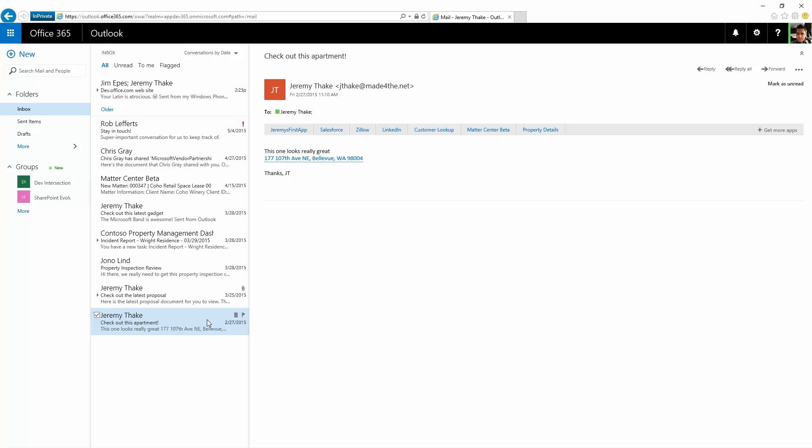I can do the same thing inside Outlook online. You'll see in the browser that rather than Bing Maps showing in my add-in bar, it's actually hovered over here with a hyperlink.